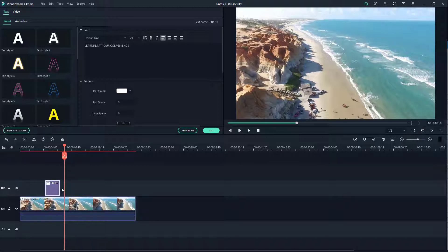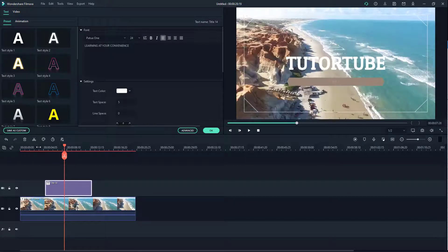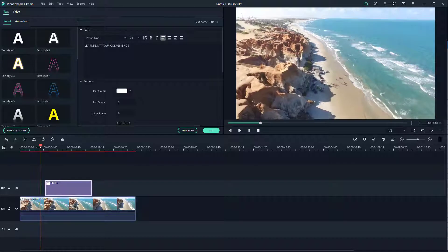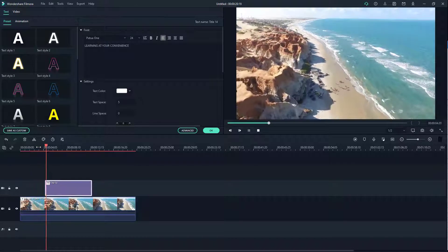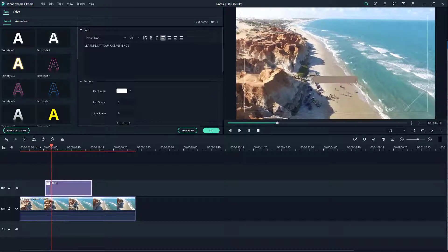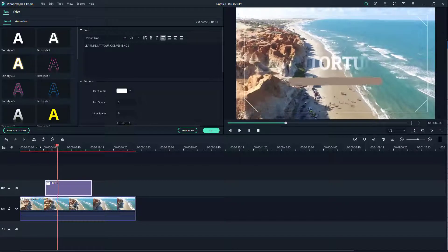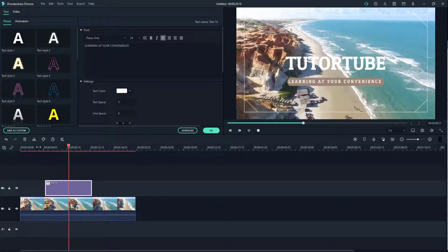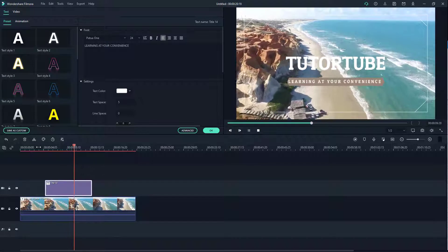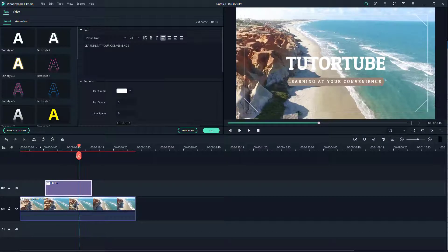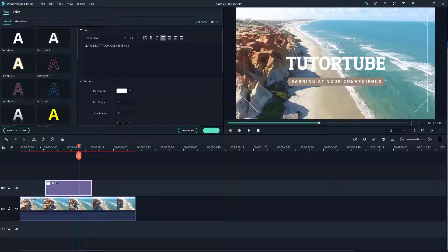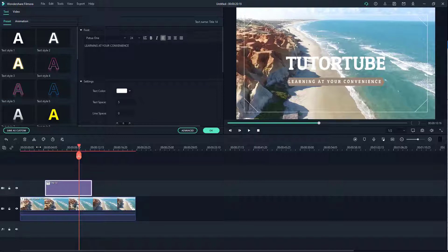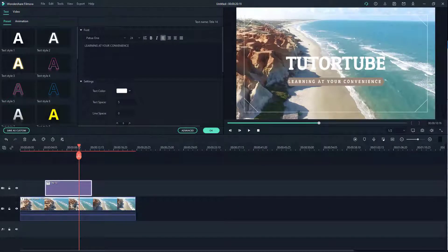I can just pull this out right here to have more length of it. There you go, there's the title right there with the animation and the tagline. That is how you can add titles inside of a Filmora project on top of video. If you guys learned something, please like, comment, share, and subscribe.